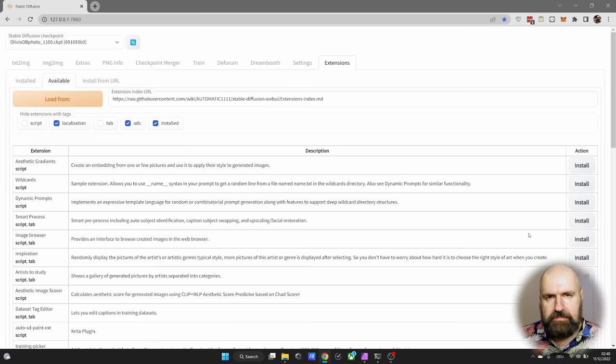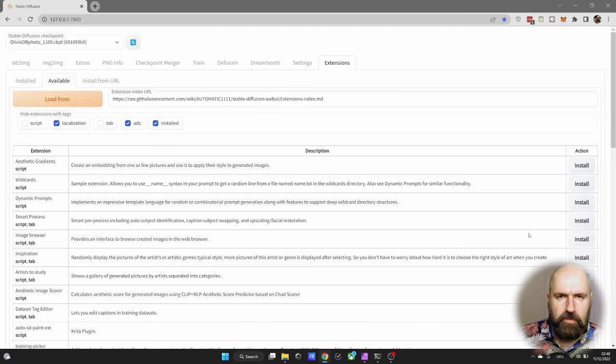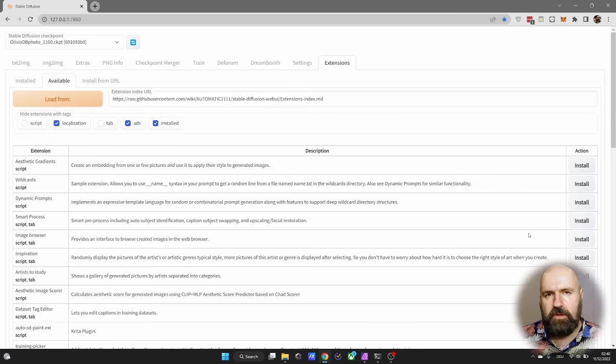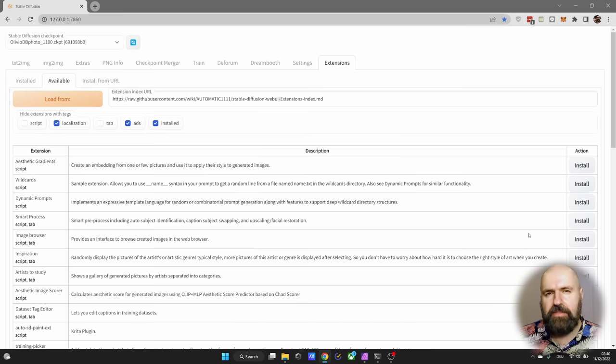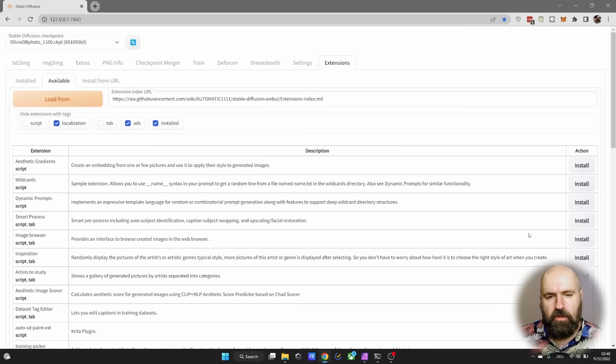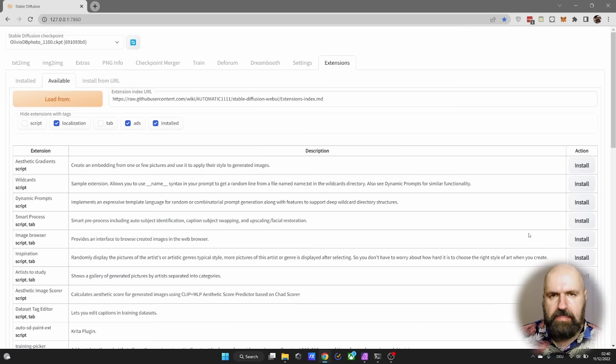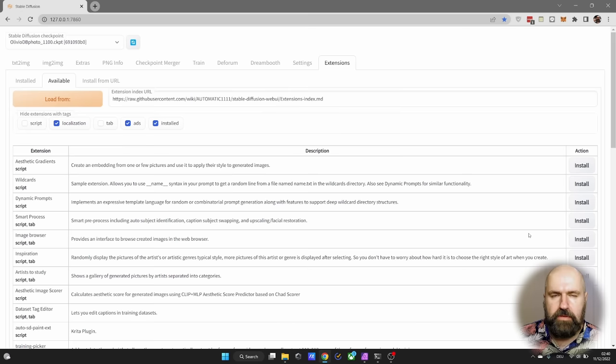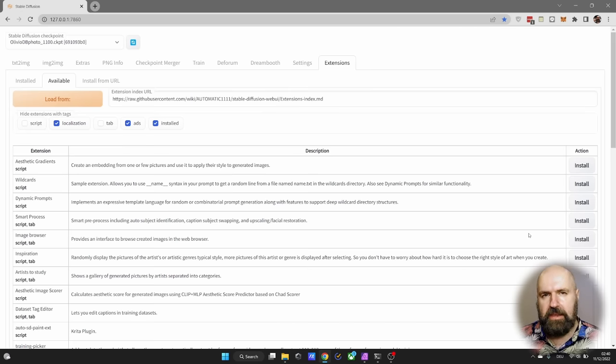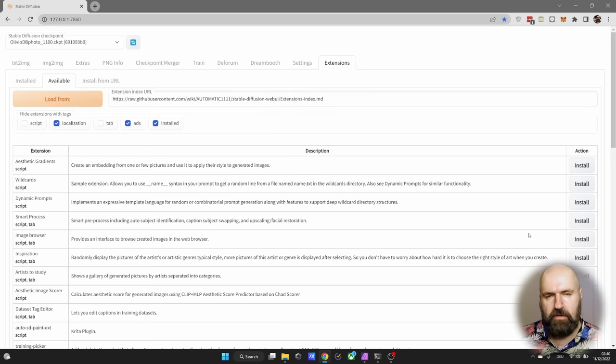This will take some time. It's going to run through the install process. You will see in the command window what is going on. After that has finished, close the command window and then double-click on the webui-user.bat again to restart everything and load everything fresh.